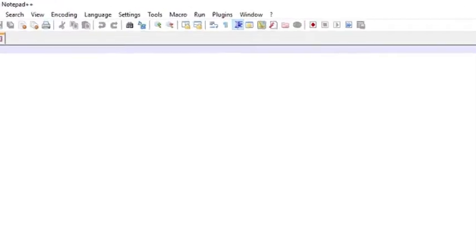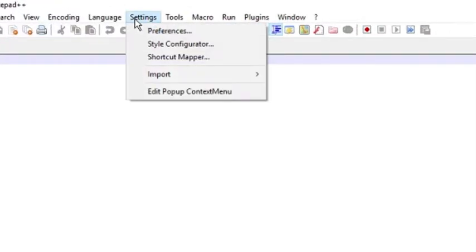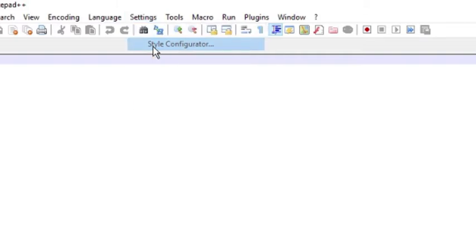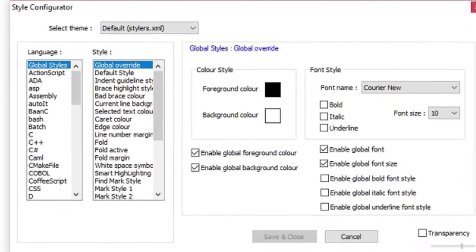Simply open Notepad++ and go to its settings. Here you will see the option style configurator. Click on it. As soon as you do that, a popup will appear.